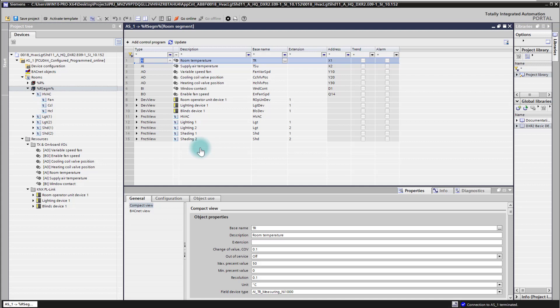We have two possibilities to go online. One is the room segment editor we see here, and we are also able to go online with the CFC plans. I will first show you how to go online with the room segment editor.